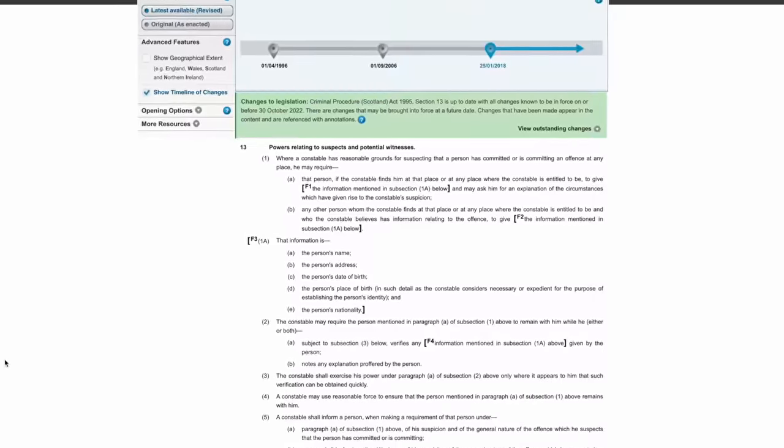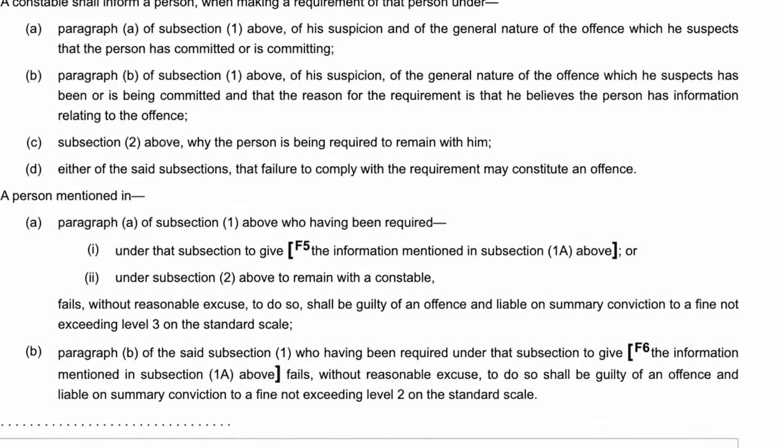Did the cops know this and withhold that information from me? Or did they not know because they're incompetent? Or did they just lie? So either knowing this was a lie, or not knowing at all because they're incompetent, or just making stuff up, they then threatened to arrest me if I did not provide those details. Even if they had been in a place where they were lawfully entitled to be, and I had refused to give them those details, they have no powers of arrest. Section 13 explains that if a person does not provide those details, he may be committing an offence, and on conviction he's liable for a fine. That's it — no arrest power there. So once again, he was lying, or he just didn't know because he was incompetent.